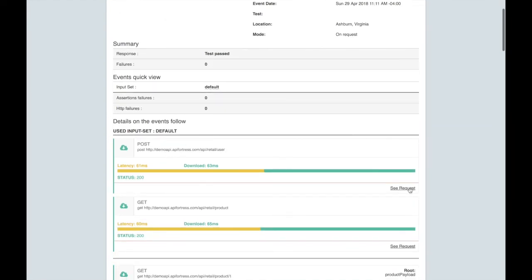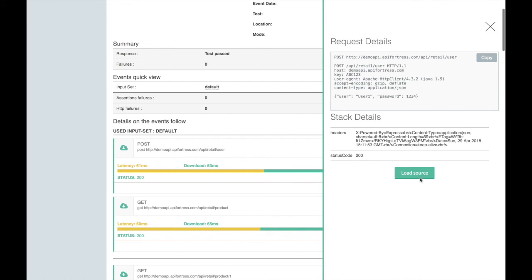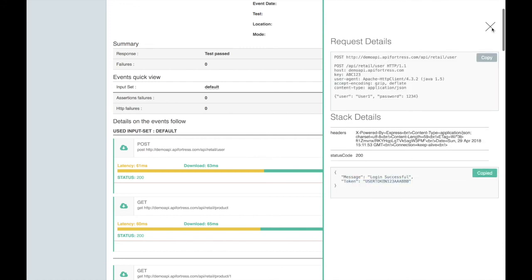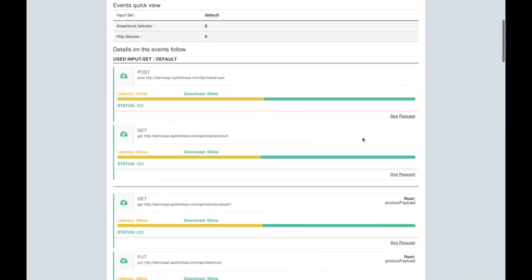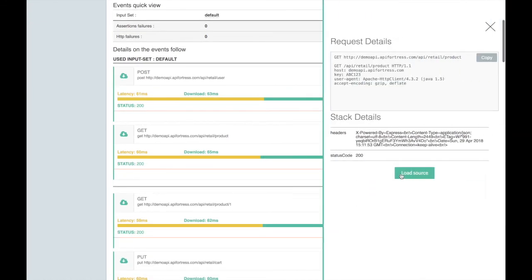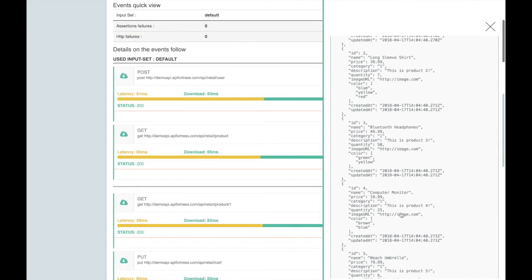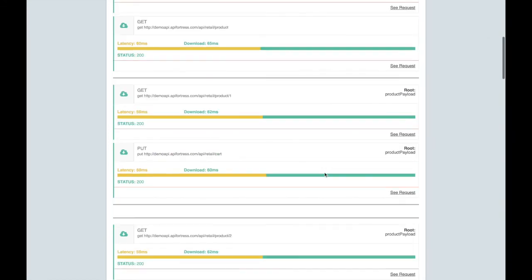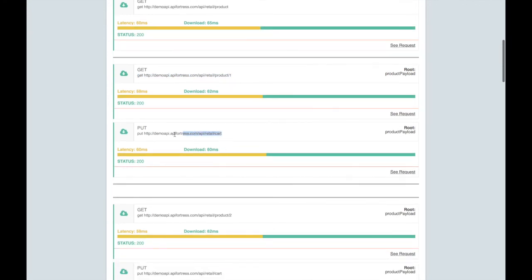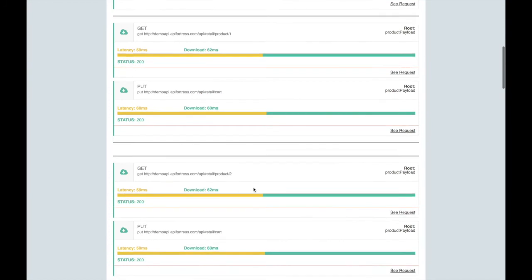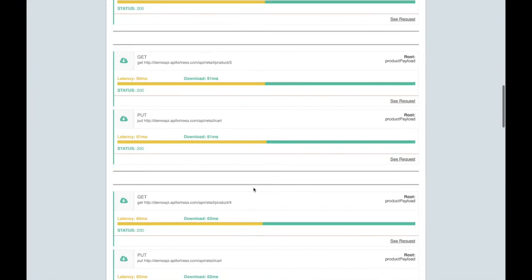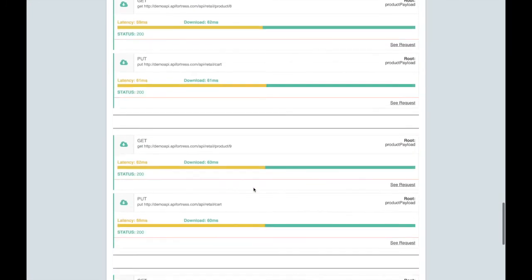Here we see our POST request, and if we take a look at the request itself and jump into the source, we see that we got our user token back — that works. Our GET request to the all-products endpoint is providing all the products, so that works as well. Each of these individual GETs shows the endpoint has been appended with the product ID, and then we're sending a PUT request to the cart. It looks like all these requests were successful.